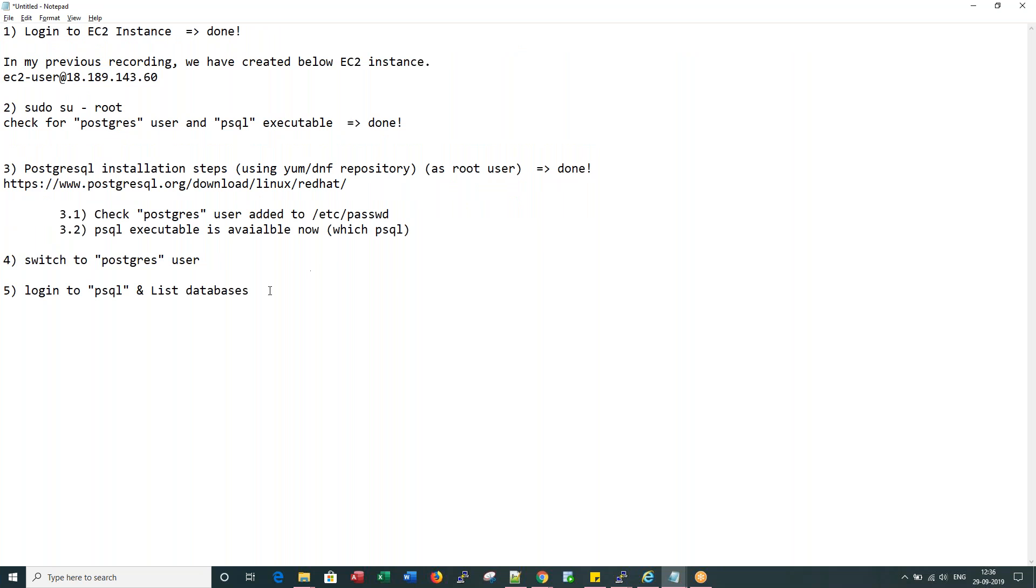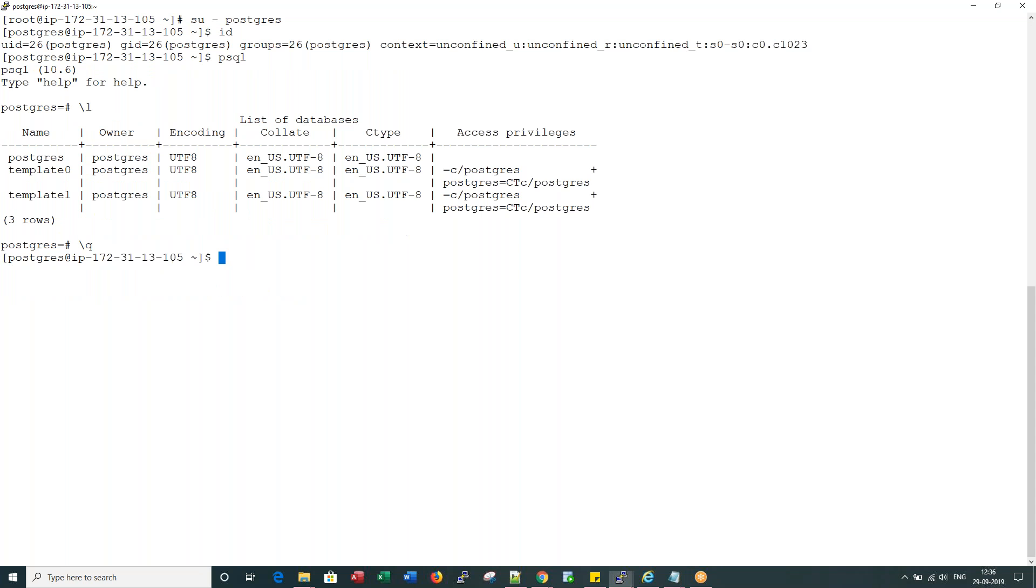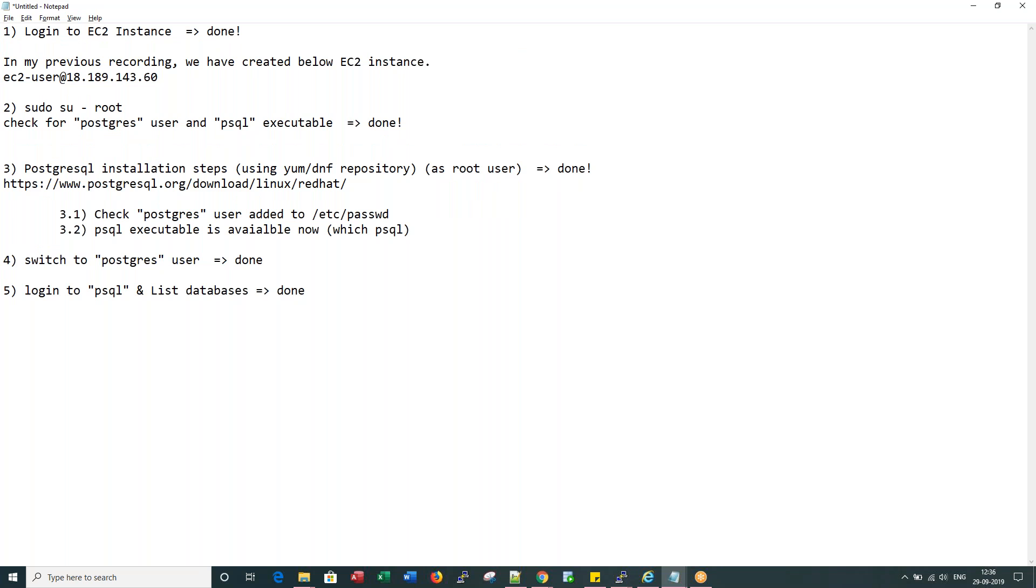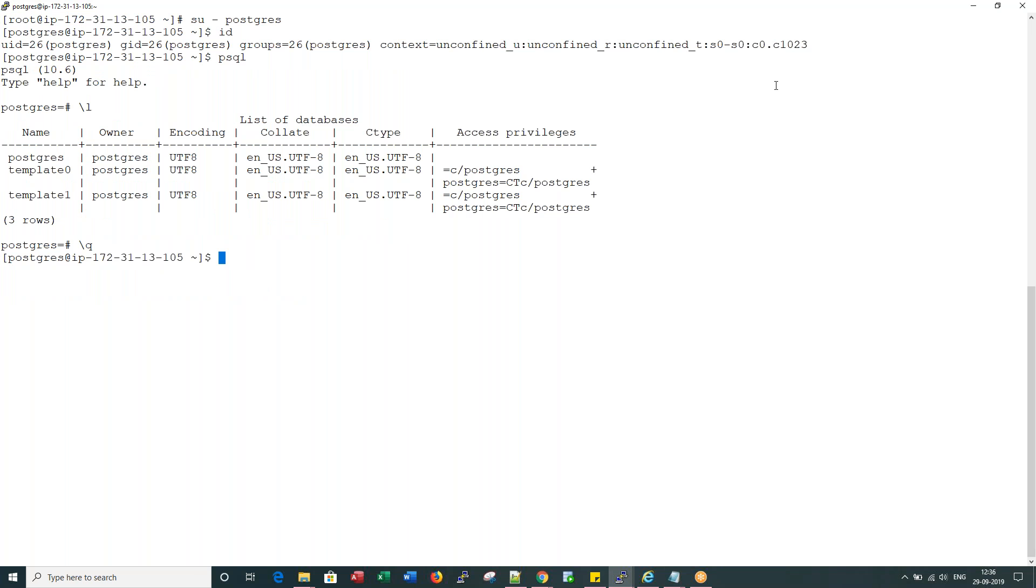That's actually my step number four and step number five. Since the objective of this recording is to majorly focus on Postgres installation, I would stop here for now.